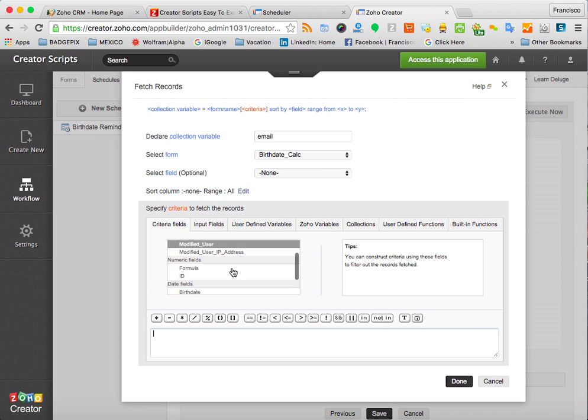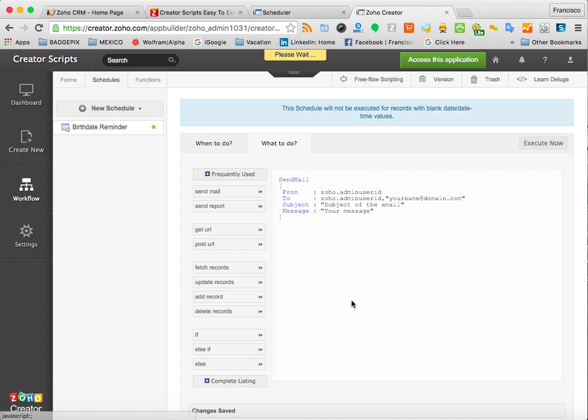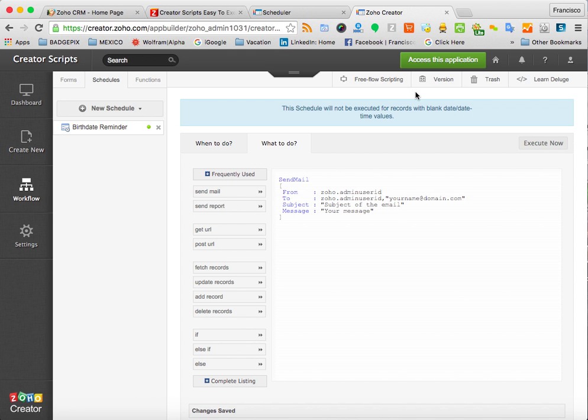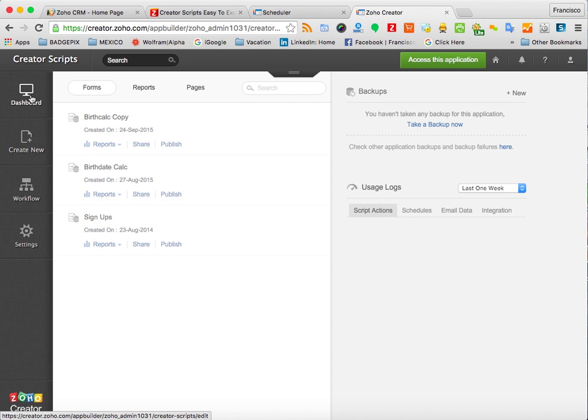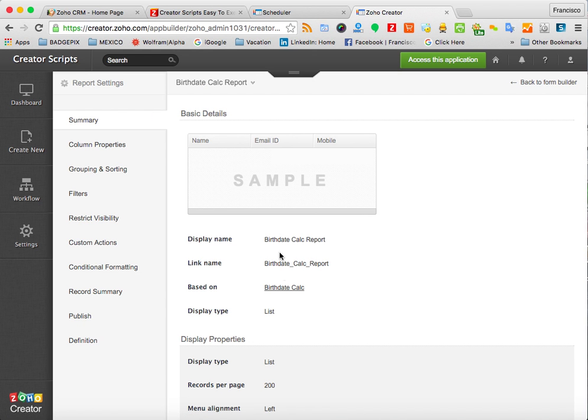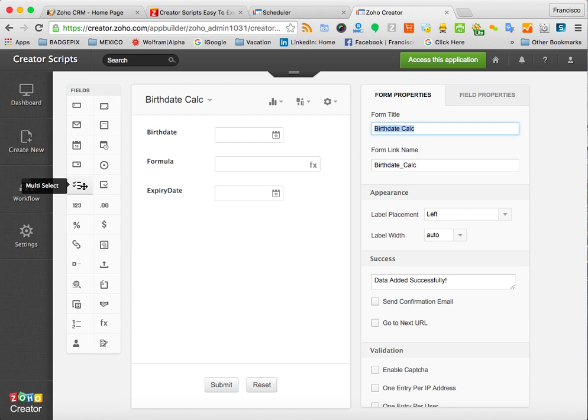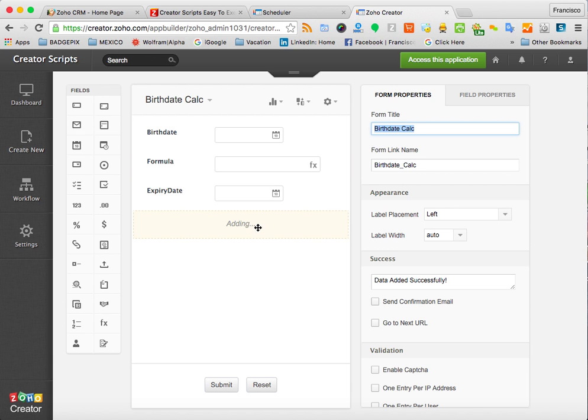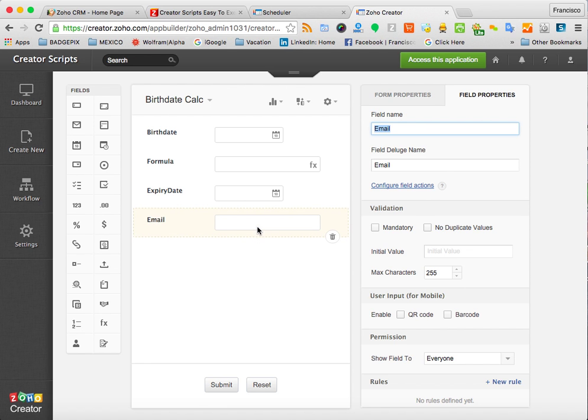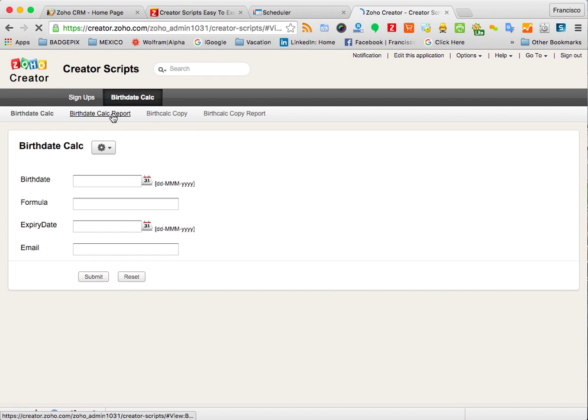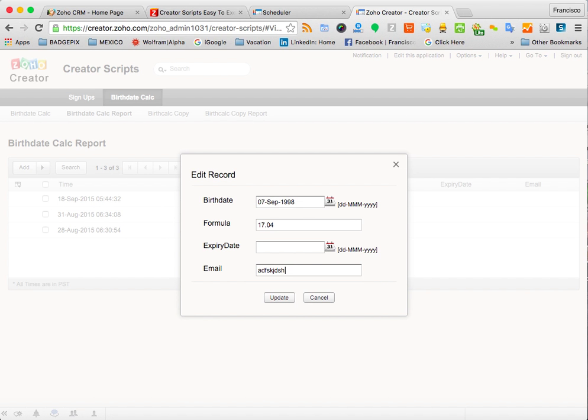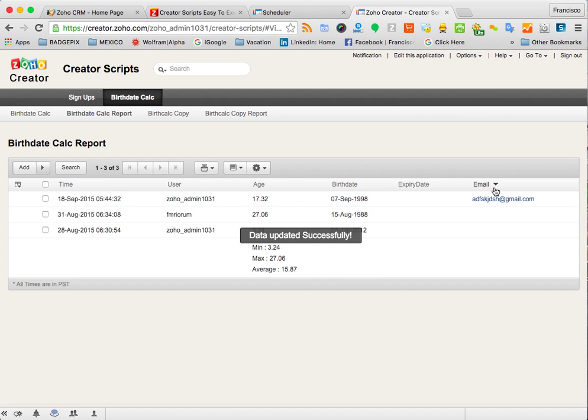I'm going to save it, and I'm going to access the form. It's Birthday Calc Report, okay, here it is. And I'm going to add an email field just so that you can see how it works. So once we have that field, you know, obviously you need to make sure that every record has the email, the corresponding email that you want to send the reminder to. Okay, so we go back.